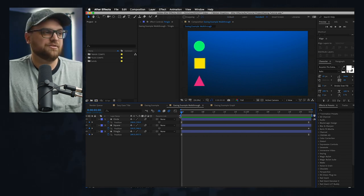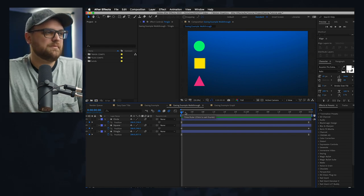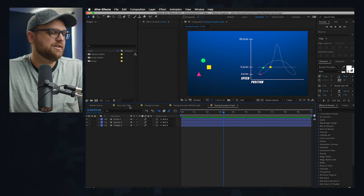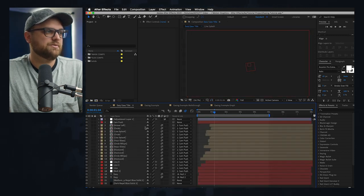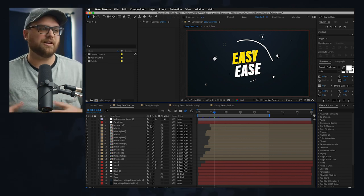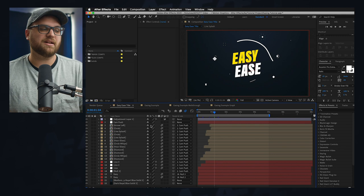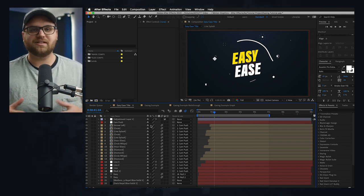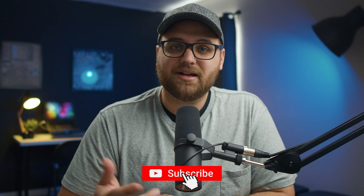That's pretty much it for easy ease and how to interpolate keyframes. If you have any questions drop them in the comments below. I tried to go through this quickly to show you how it works and how it really functions so you can understand it, because it does take a little getting used to. But once you start doing it you're going to see some great results. Click on the playlist over here to watch other After Effects tutorials, don't forget to subscribe and click the bell icon to get notified every time I drop a new video. Thanks, and I'll see you in the next one.